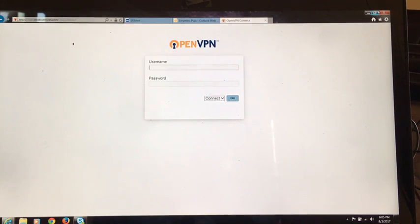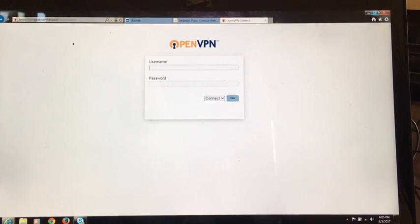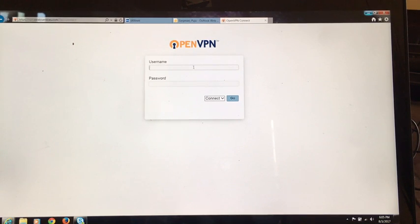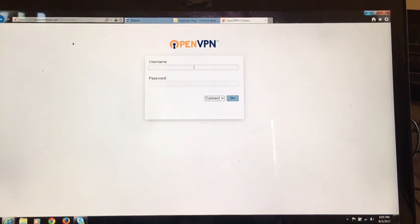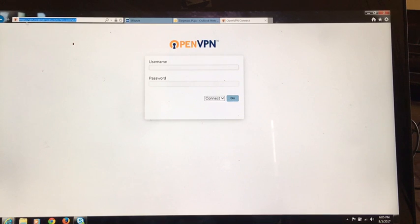Today I'm going to show you how to install the OpenVPN client on your machine and connect to your site. The first thing you want to do is get your email that was sent to you by your system administrator, and you want to get your credentials and go to the link that was sent to you.